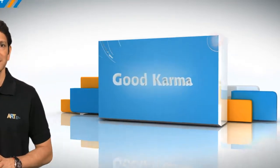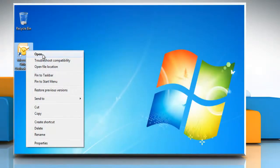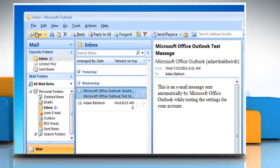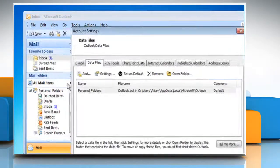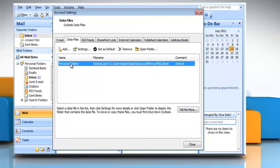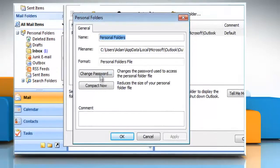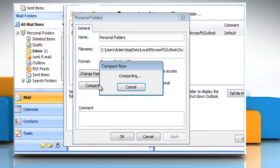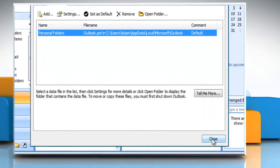Follow me. Open Outlook. On the File menu, click Data File Management. Click to select your personal folder and then click Settings. On the General tab, click Compact Now. Click OK and then click Close.